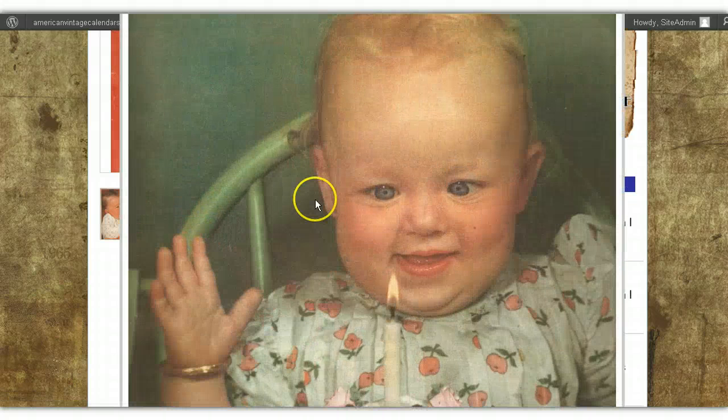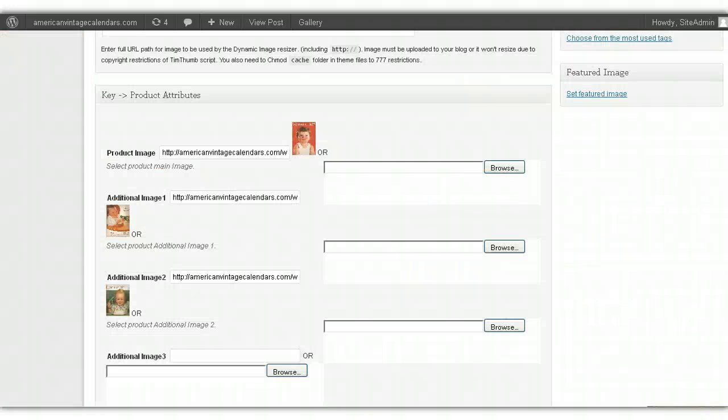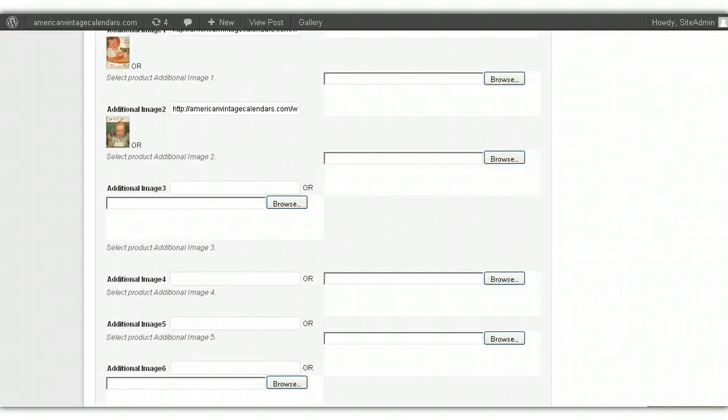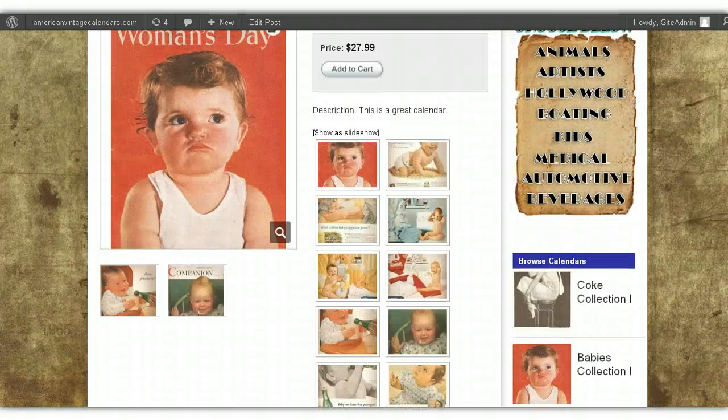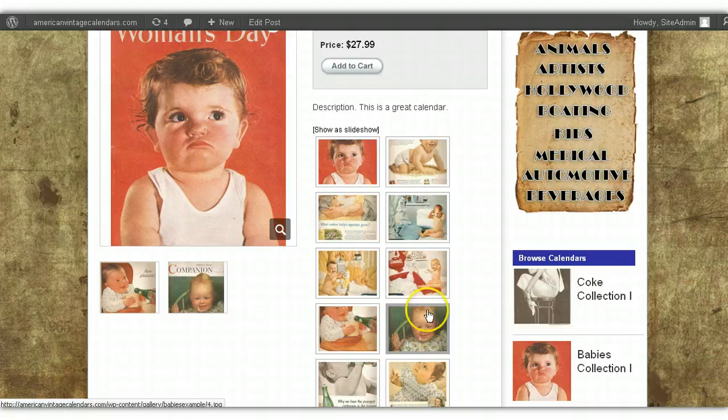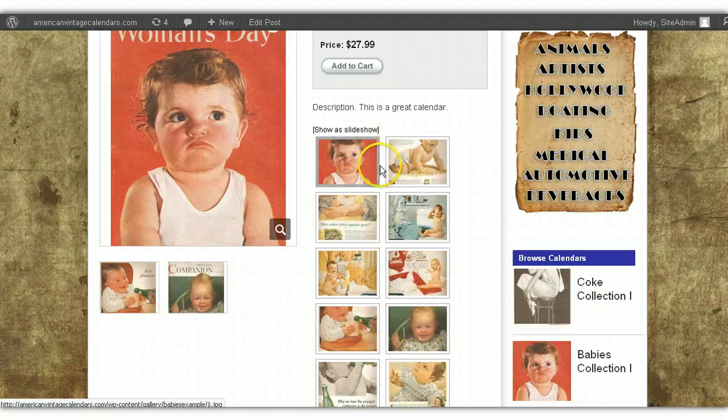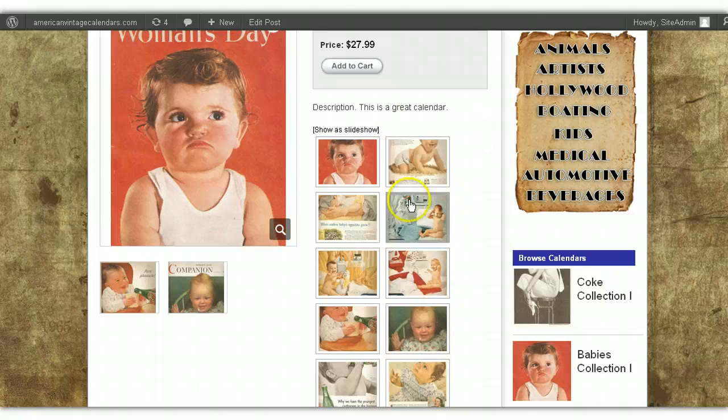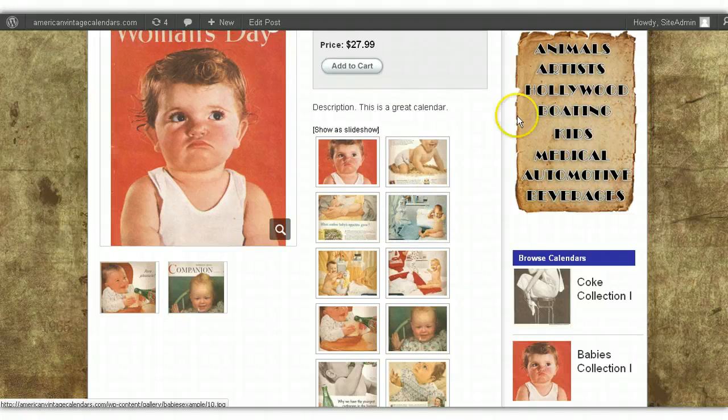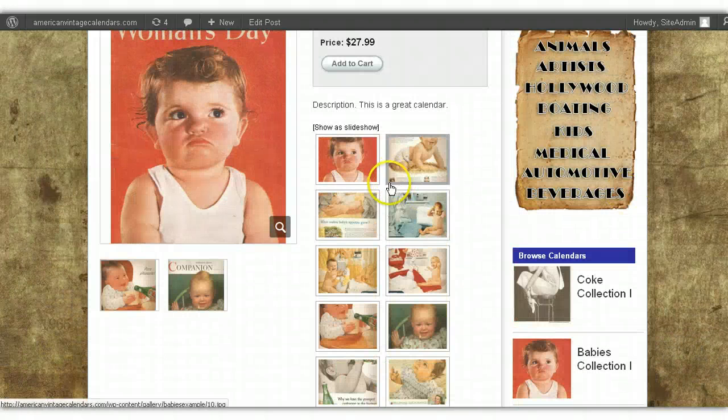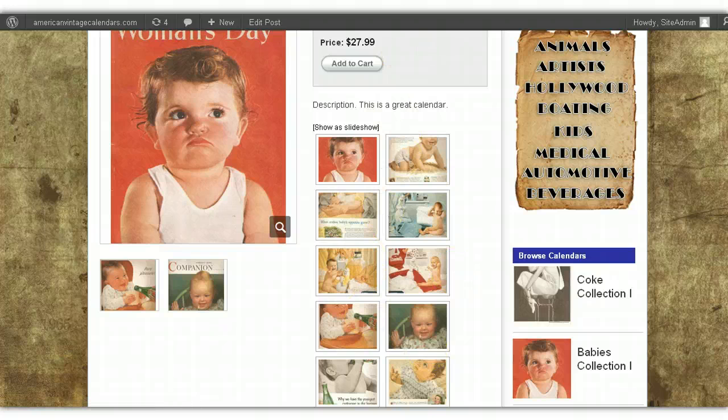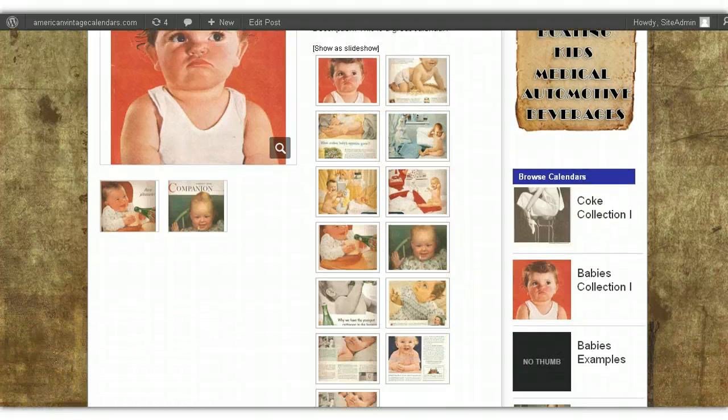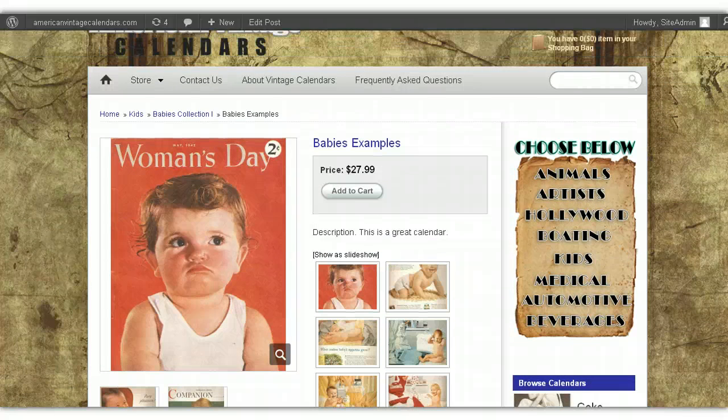Now, because you can only add an additional five images underneath the main product image, that's why I've set this up so you can add a gallery of all the images for each calendar here, and I just walked you through how to do that. So now you know how to insert picture galleries for each one of your calendars. You can see it's really very simple.